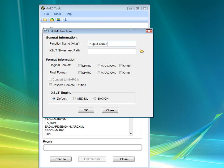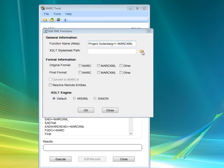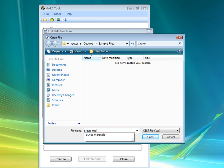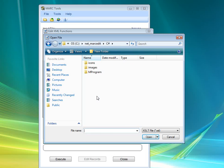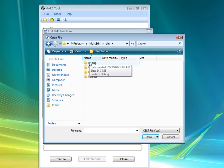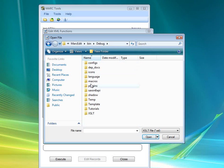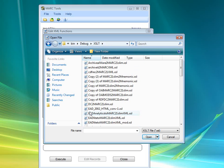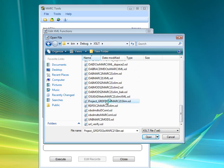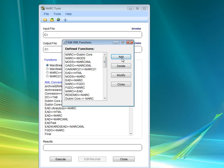And that's just essentially doing the same process where we add a function here. Project Gutenberg to MarcXML. We select the stylesheet that we're going to use. In this case, it's going to be the Project Gutenberg stylesheet. We're going to tell it Other, MarcXML, OK.